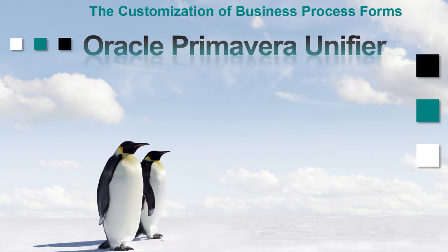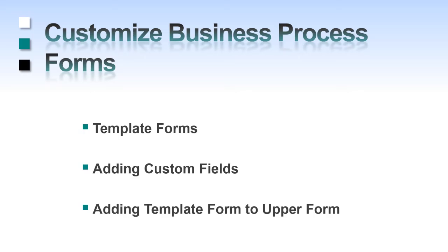Let's take a look at how we customize business process forms. The first thing to do in customizing these forms is to create a template form. In this template form, we will be adding a custom field, and then we'll be adding this template form to the business process upper forms.